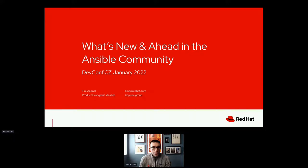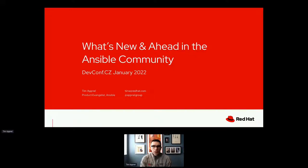Hello and welcome to DevConf 2022. My name is Moaz Shebhi and I'm the moderator for this session. Next up we have Timothy Apnell speaking about what's new and ahead in the Ansible community. Timothy Apnell is a senior product manager in the Ansible team at Red Hat. Now I'm going to give the floor to Timothy.